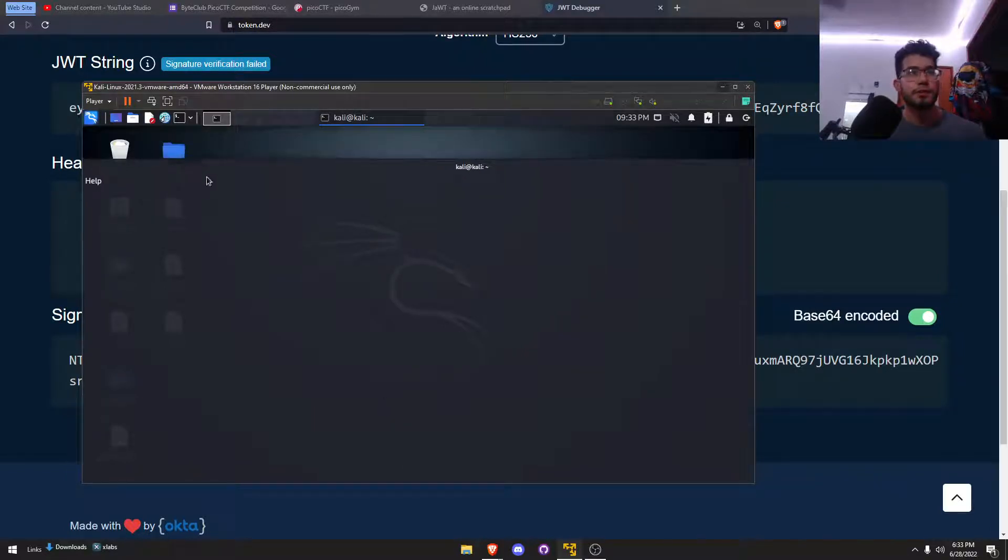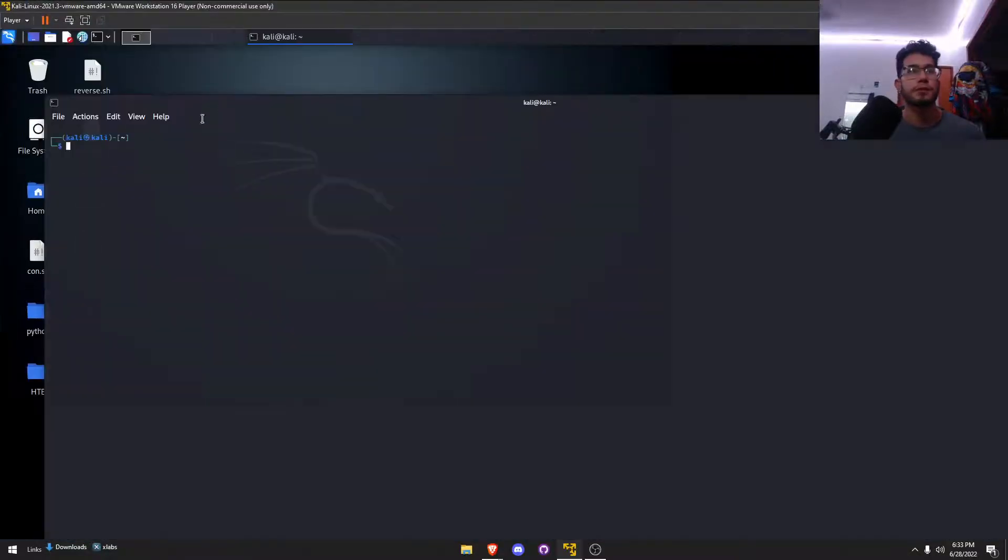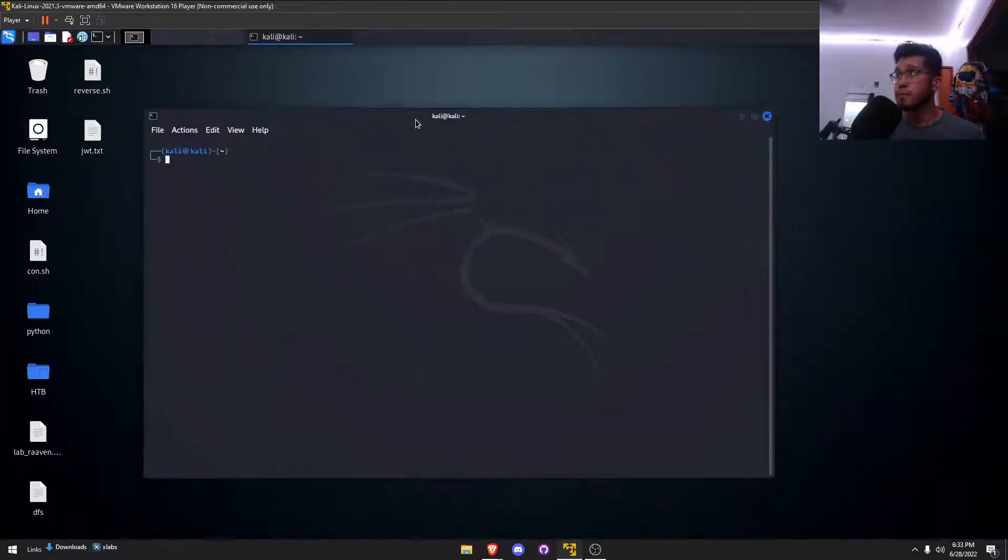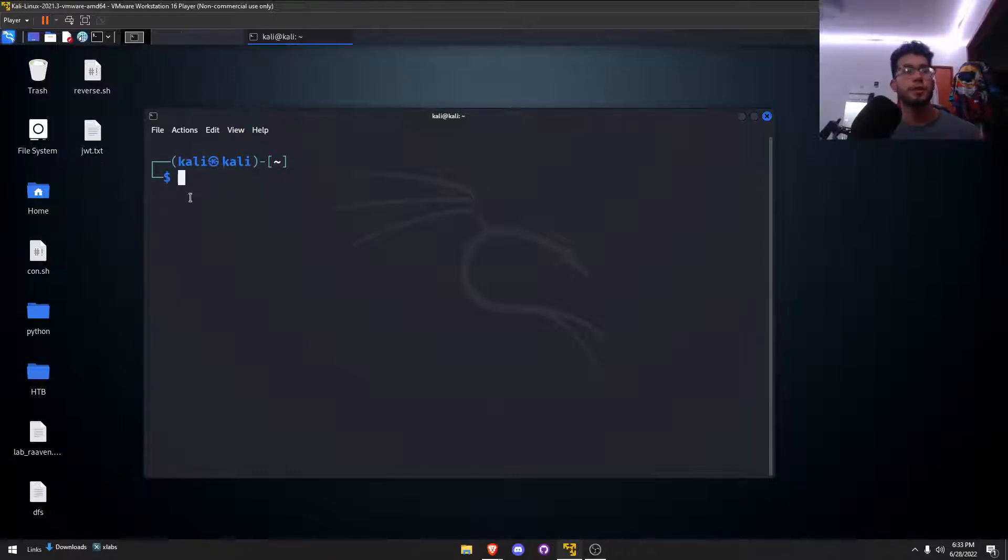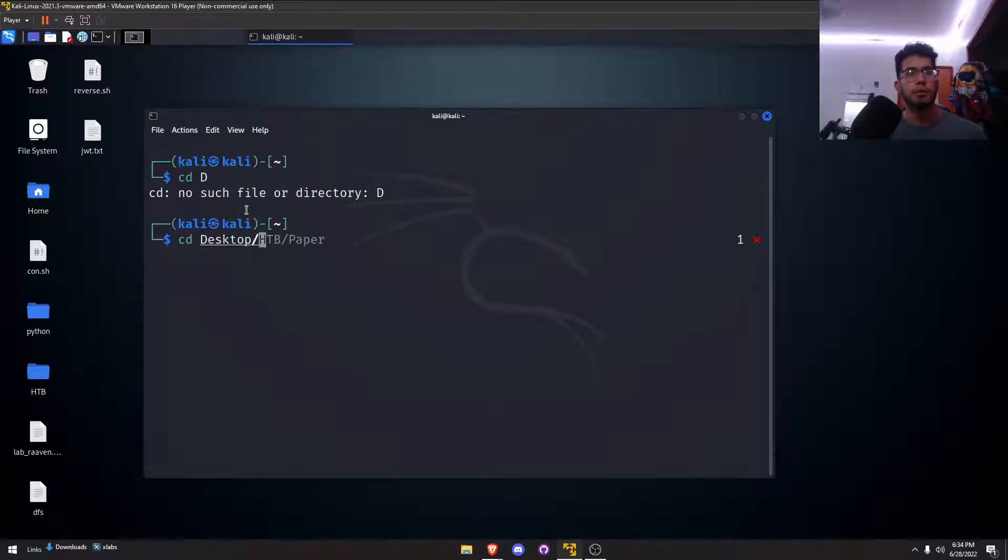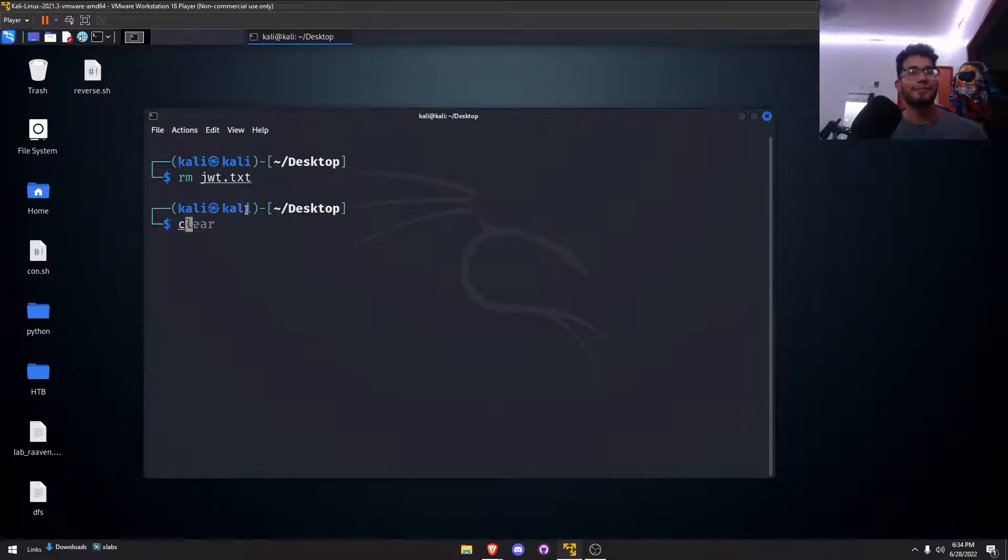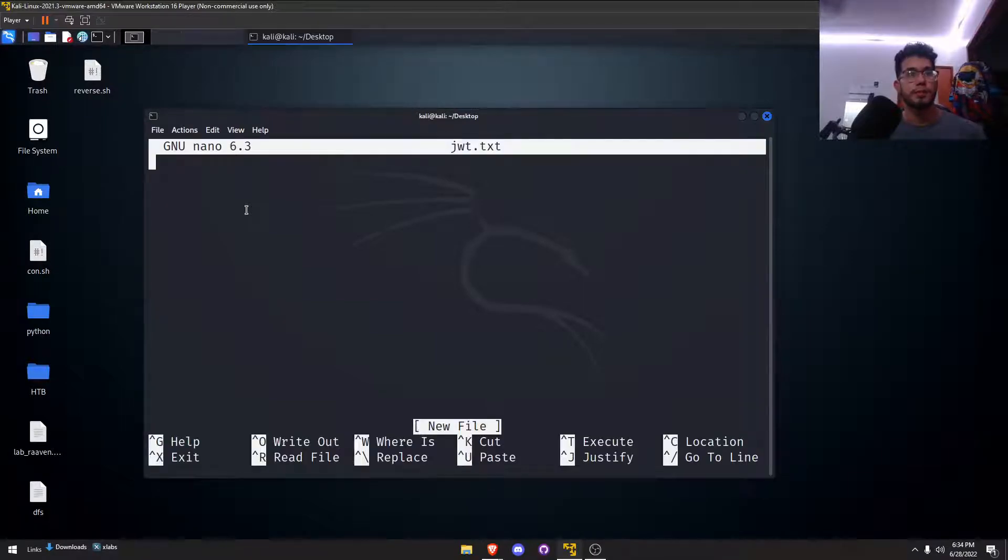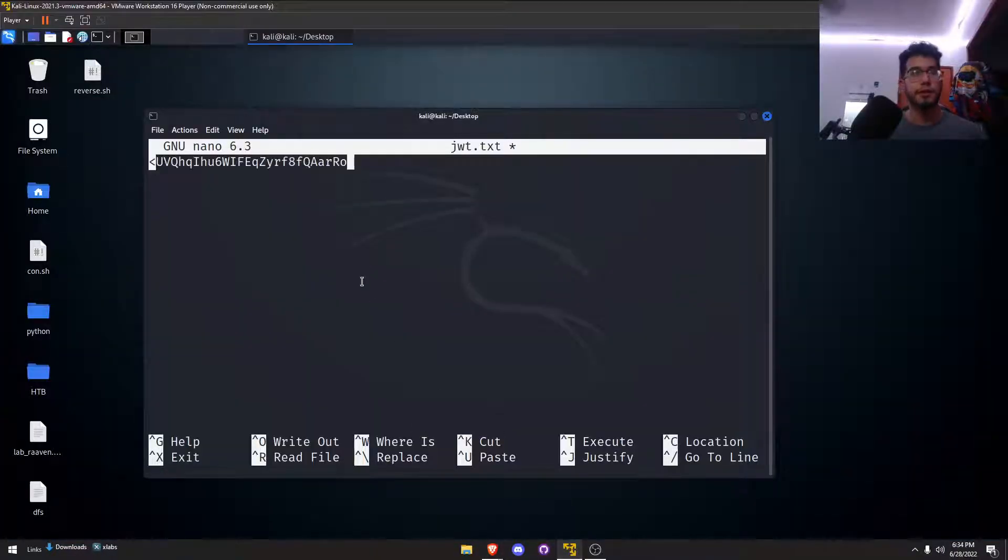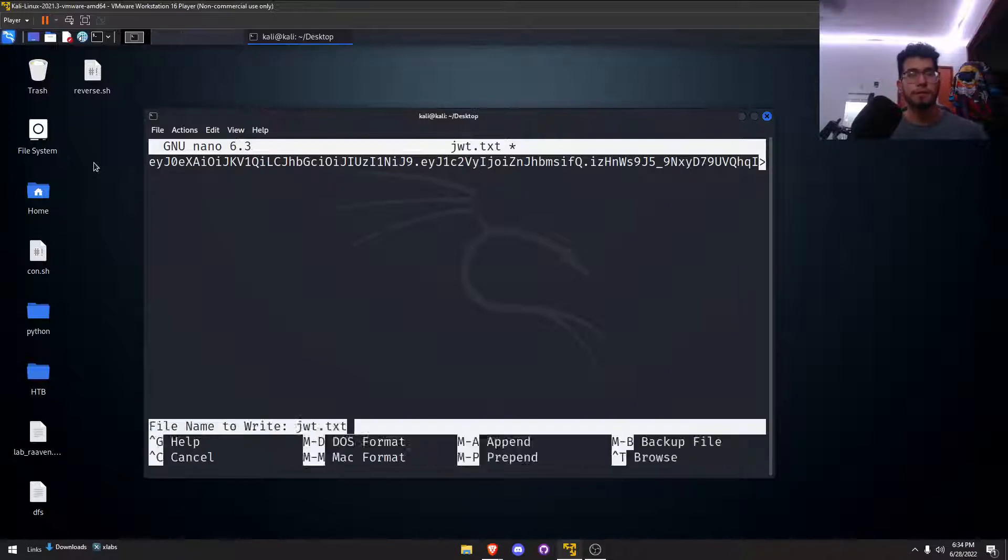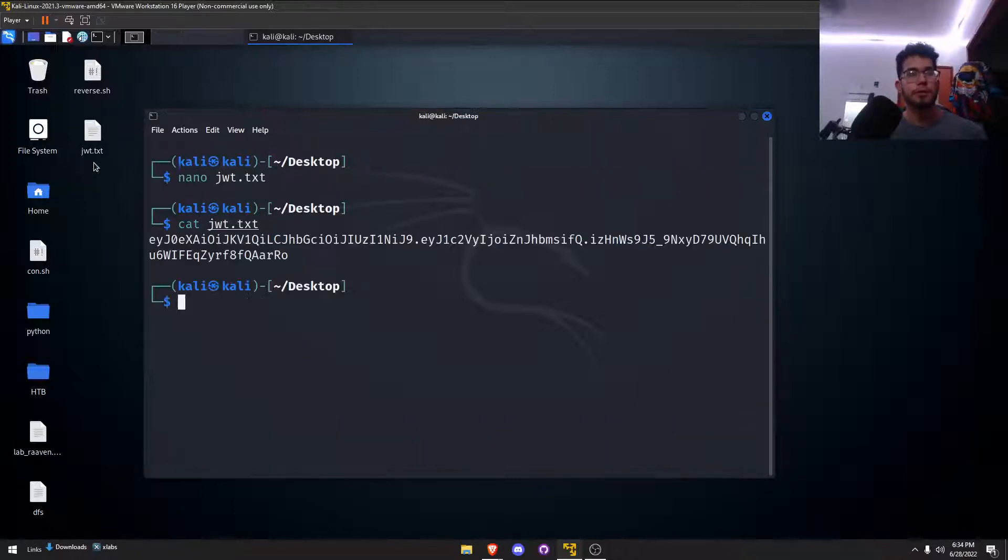Let me get that terminal open. I don't like when it's full screen, just preference. Sorry if you hear my dad on the phone, he talks very loudly. I do actually have a JWT.txt there already, but let me go to desktop and remove that. Let me make a new one, JWT.txt.